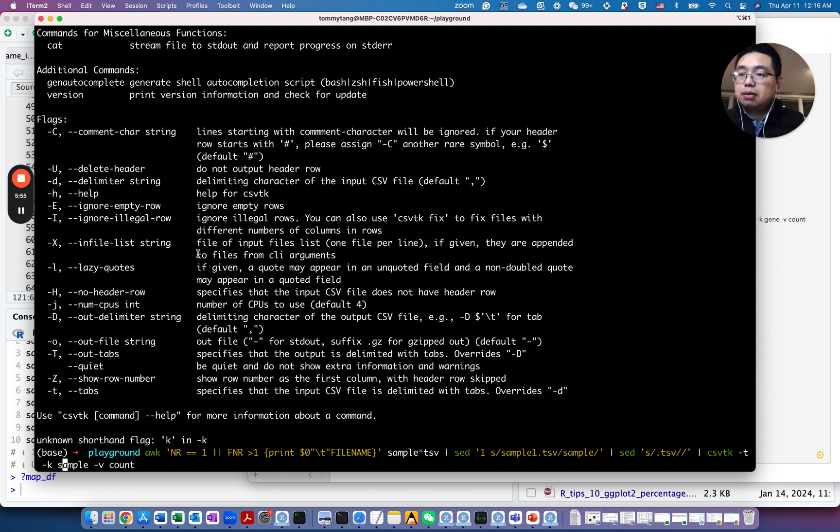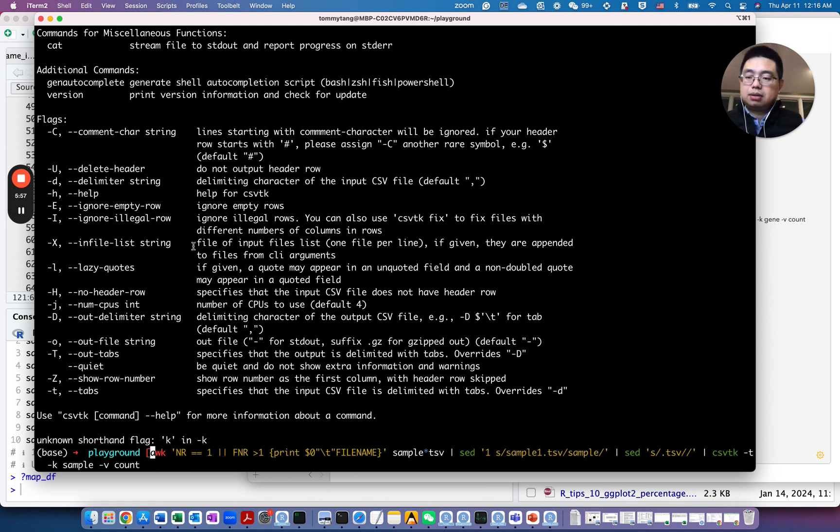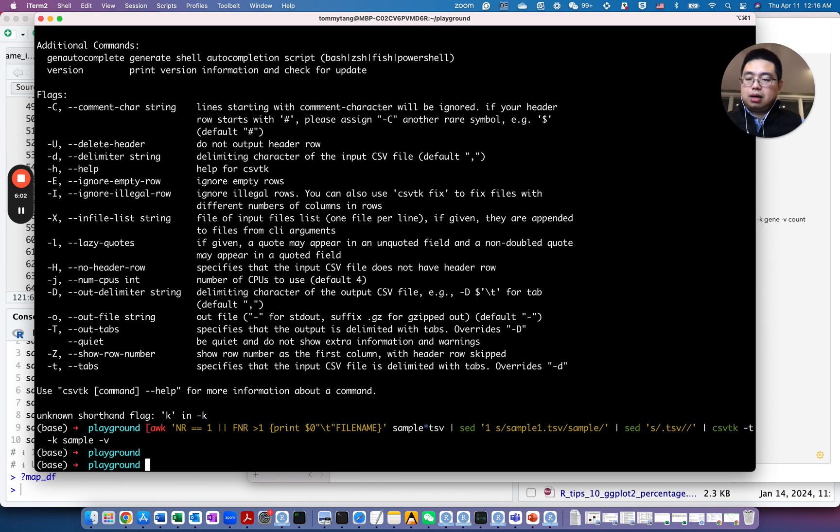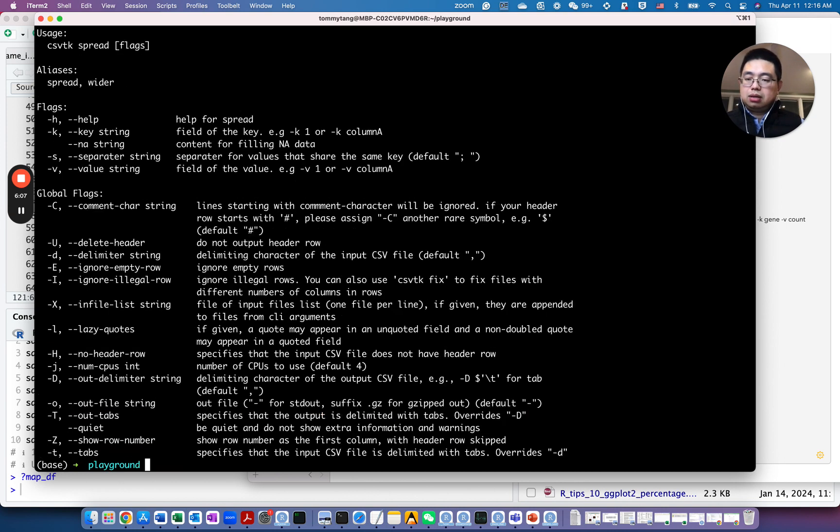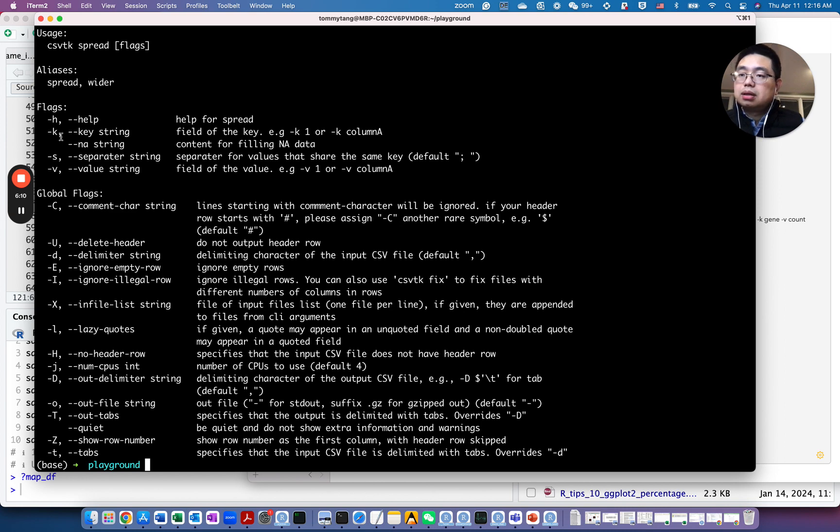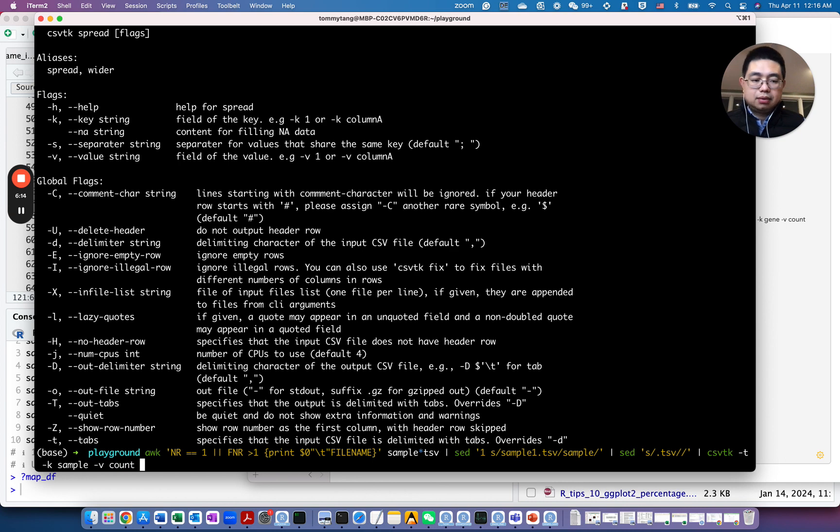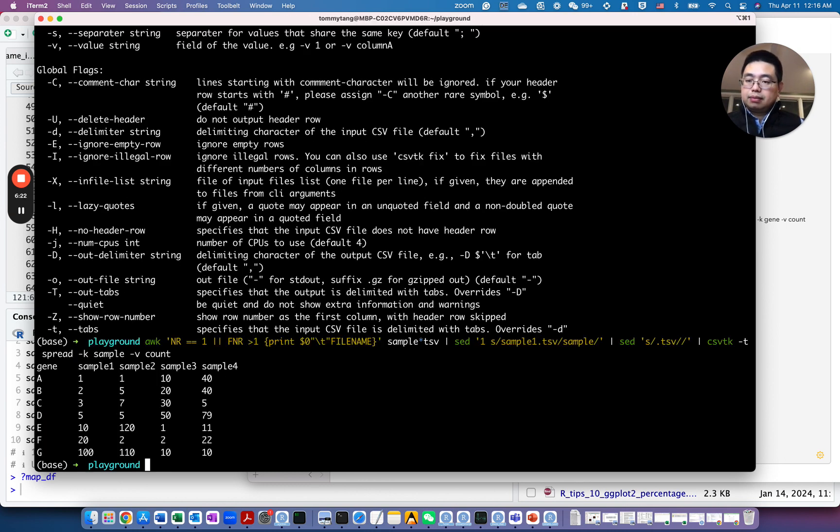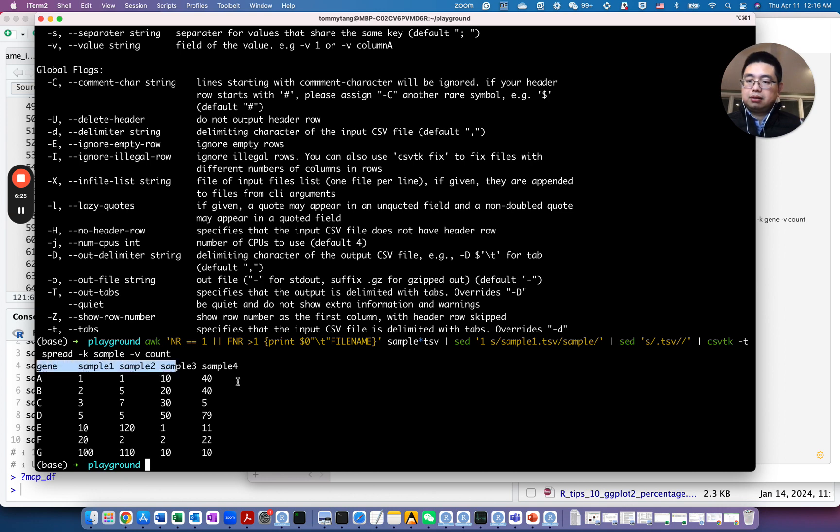Oops. Let's look at the help for csv-tk spread. The key and the value. Yeah, that's right. Oh, so I forget to specify the sub command called spread. So now we have this file.